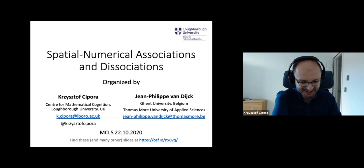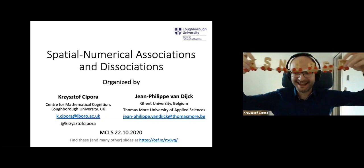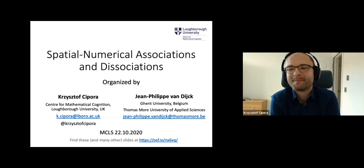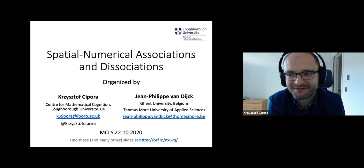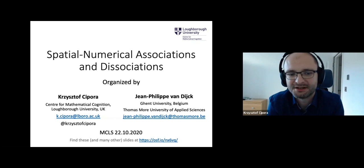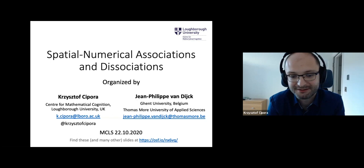Maybe I'll start with the short and possibly relevant information that this artifact that you could see on Twitter truly exists. It's the snark train that you can see on the Twitter announcement. Great to be here. Many thanks for the opportunity to present on MCLS the symposium on spatial numerical associations and dissociations that Jean-Philippe and I submitted for the conference.